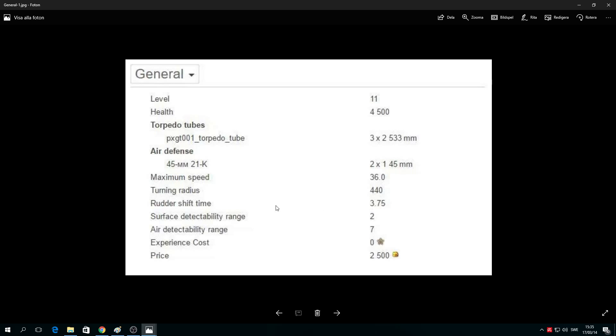And now the interesting part: detectability. You will get detected by another ship or another sub at two kilometers, anything on the surface at two kilometers, but by air at seven kilometers.